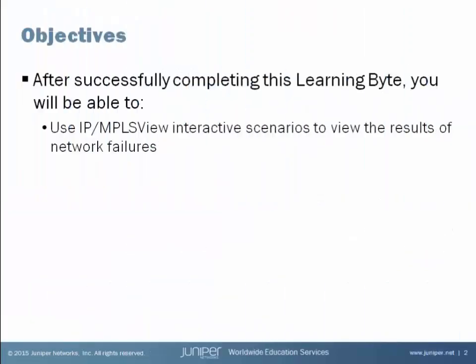After successfully completing this Learning Byte, you will be able to use the IP MPLS View Interactive Scenarios features to view the results of network failures.